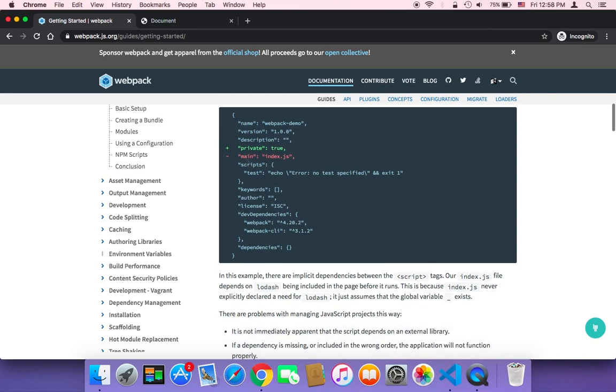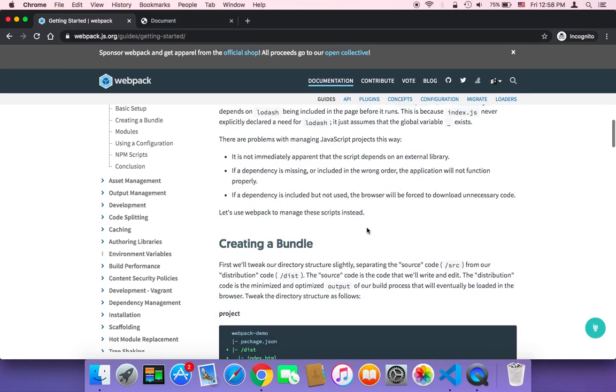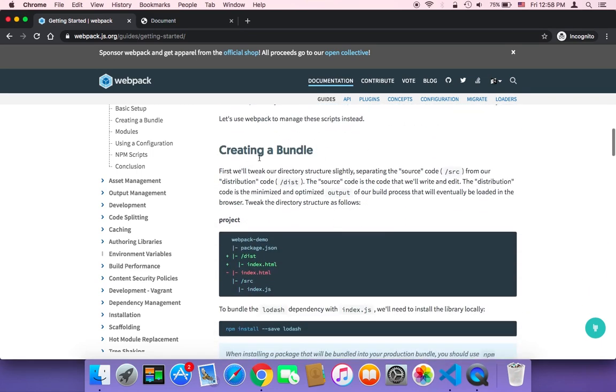We also need to add this keyword private true. This is important in order to create a bundle.